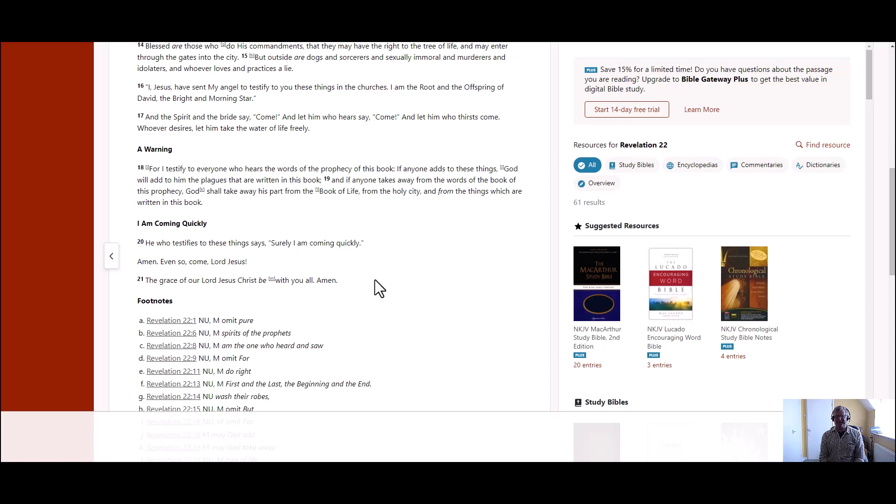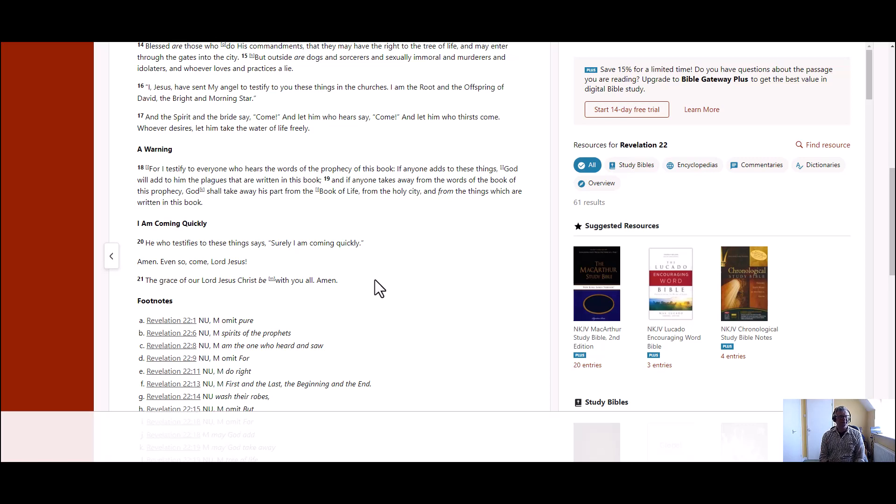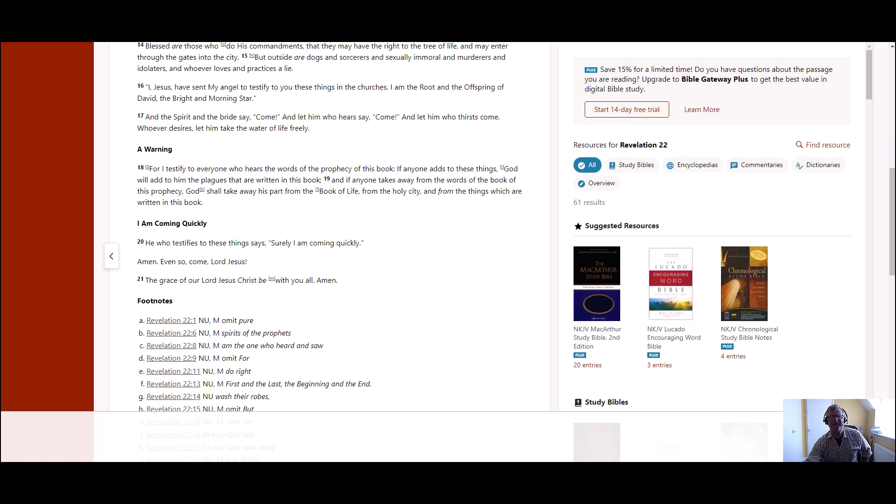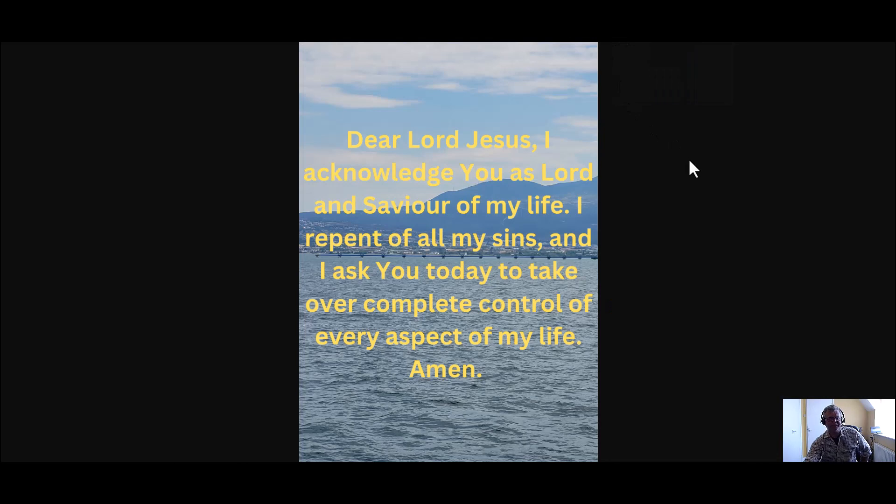What wonderful news to know that Jesus is coming. We have to remember that time is different to the Lord. We have time on this earth but in heaven there won't be time. Remember that Jesus could come any time and it could be today.